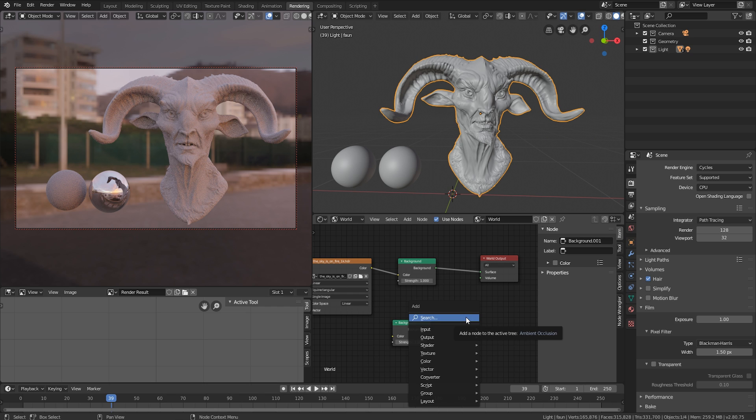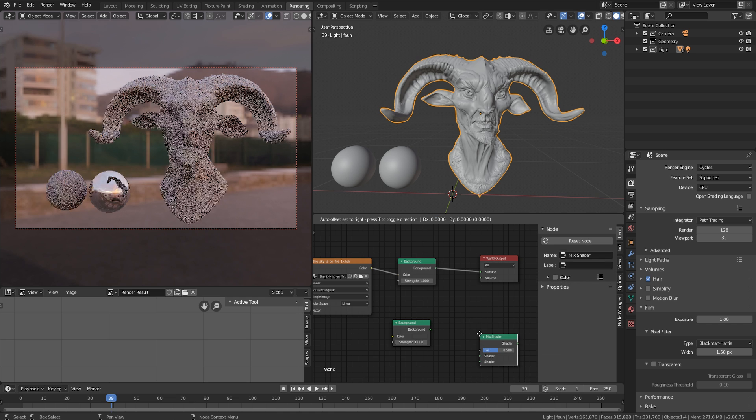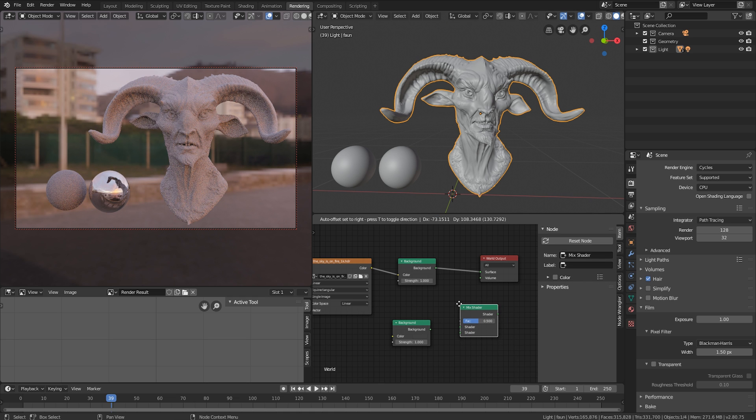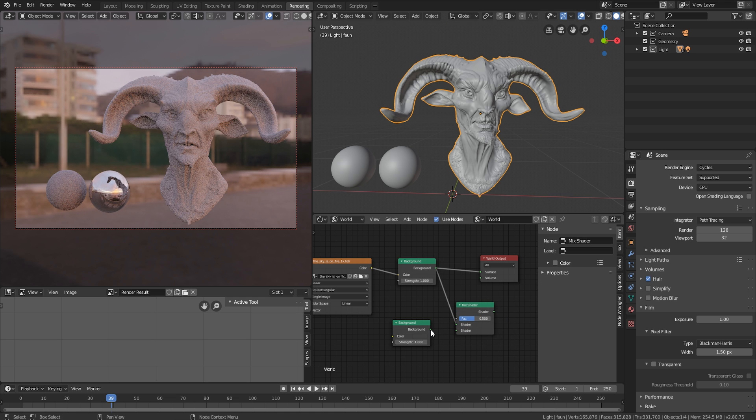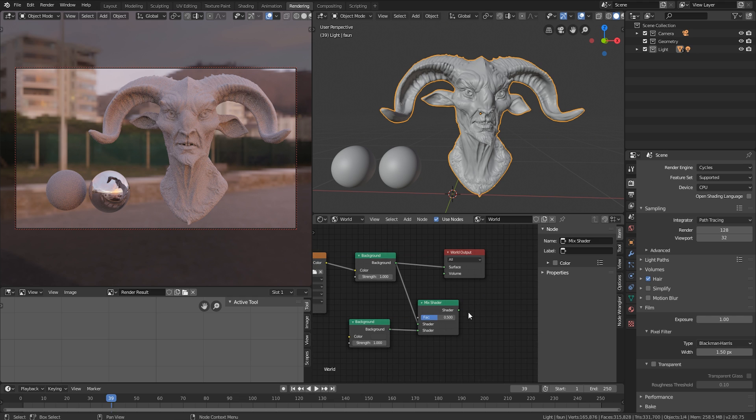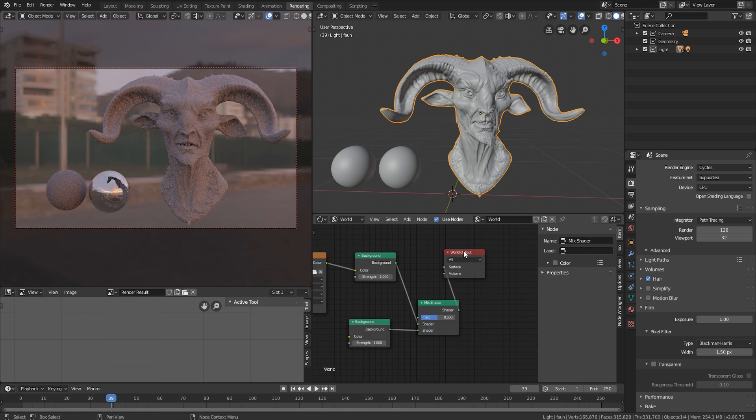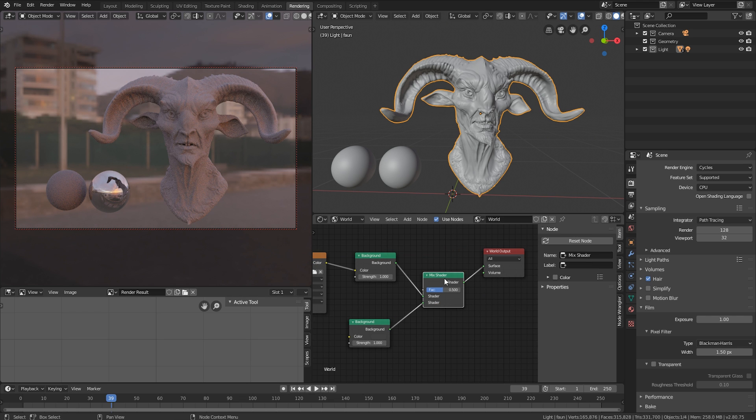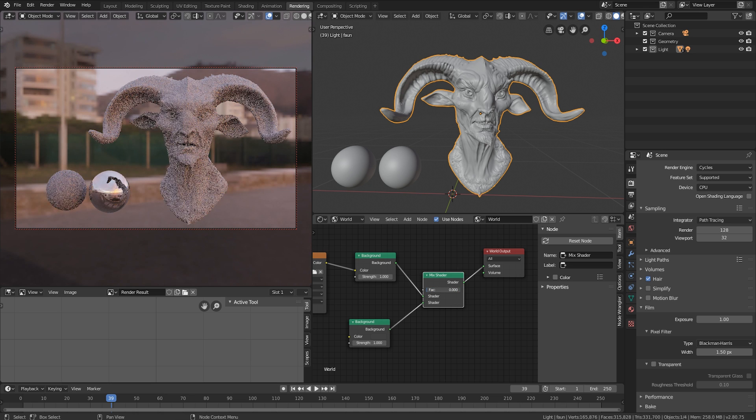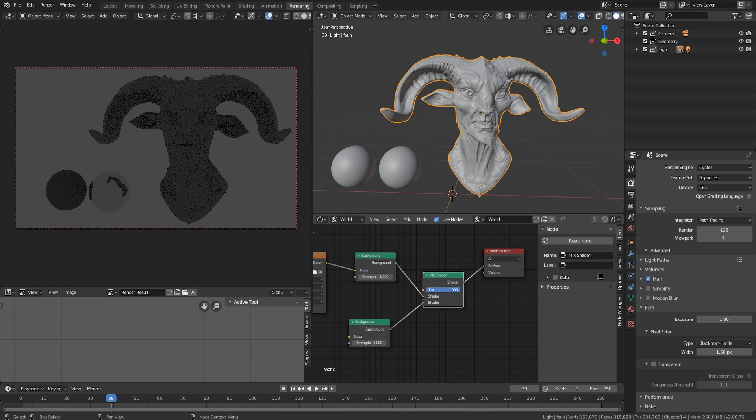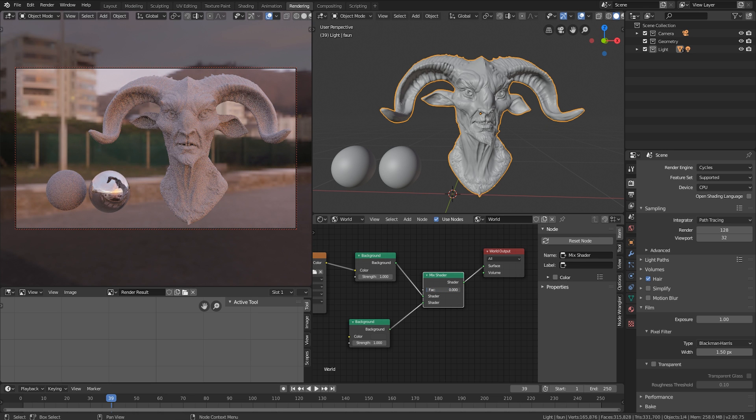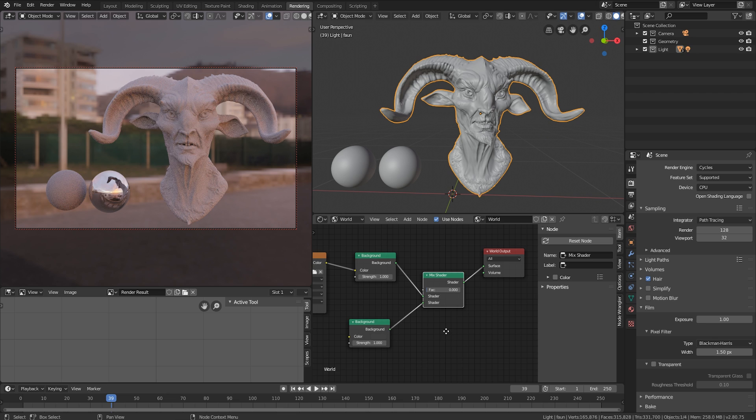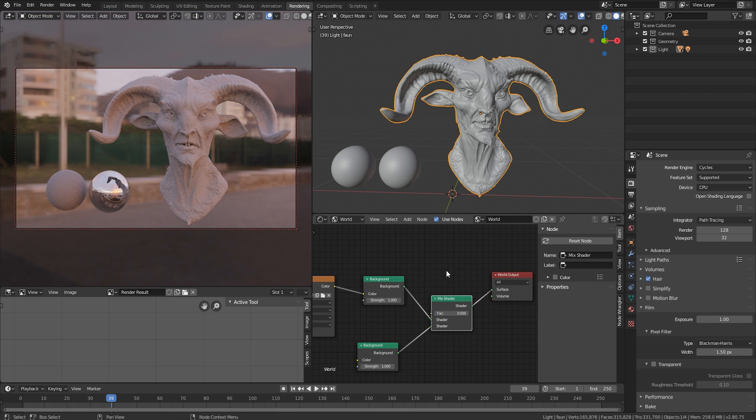Now we can type mix, mix shader. And now we simply just connect these two up into the shader outputs, inputs. Now we have to take the output and connect this into surface. And not a whole lot really happened. What it's doing now is just blending between these two. What we want though is we don't want to blend between with an opacity slot. We want to blend in between using a light path node.